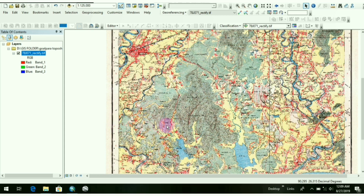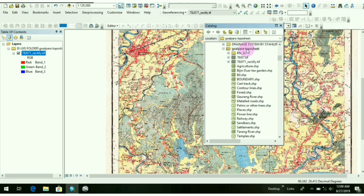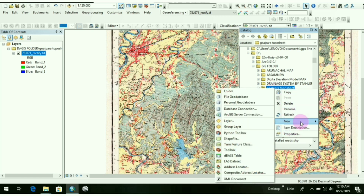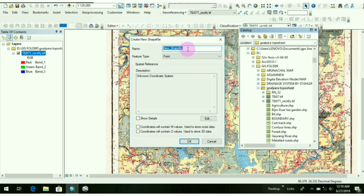We have to convert it into a point, line, or polygon feature which is also called vector data. So first, go to ArcCatalog — click this option here. Go to your representative folder where you want to work. Click a single click, then right-click, go to New, then Shapefile. You have to make a shapefile to draw a point, a line, or a polygon.